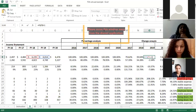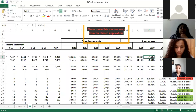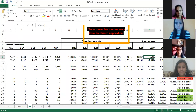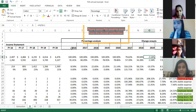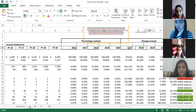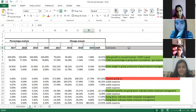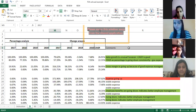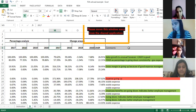The data is for five years: 2016, 2017, 2018, 2019, and 2020. Percentage analysis can be done for all five years, but change analysis can only be done for four years. This is because for 2016 you need 2015 data, which is not available, so you start the change analysis from 2017. You need a base year to calculate the change.